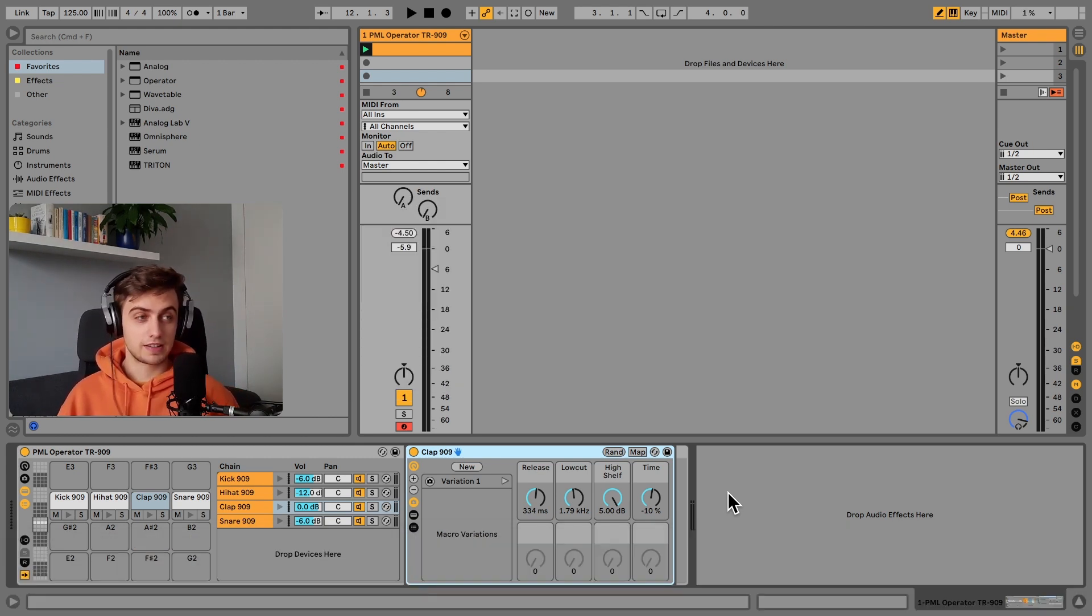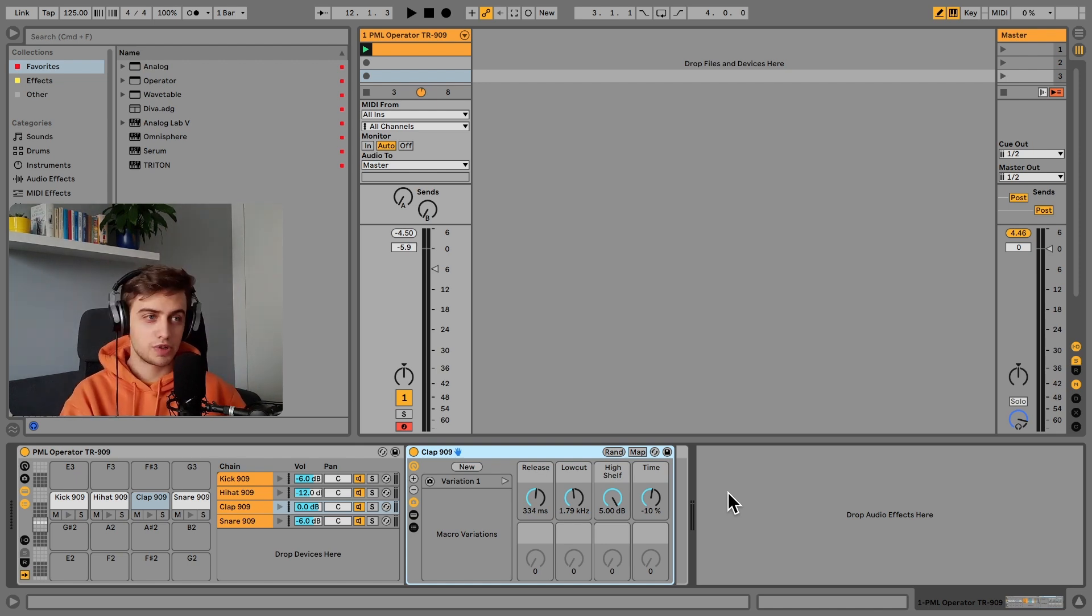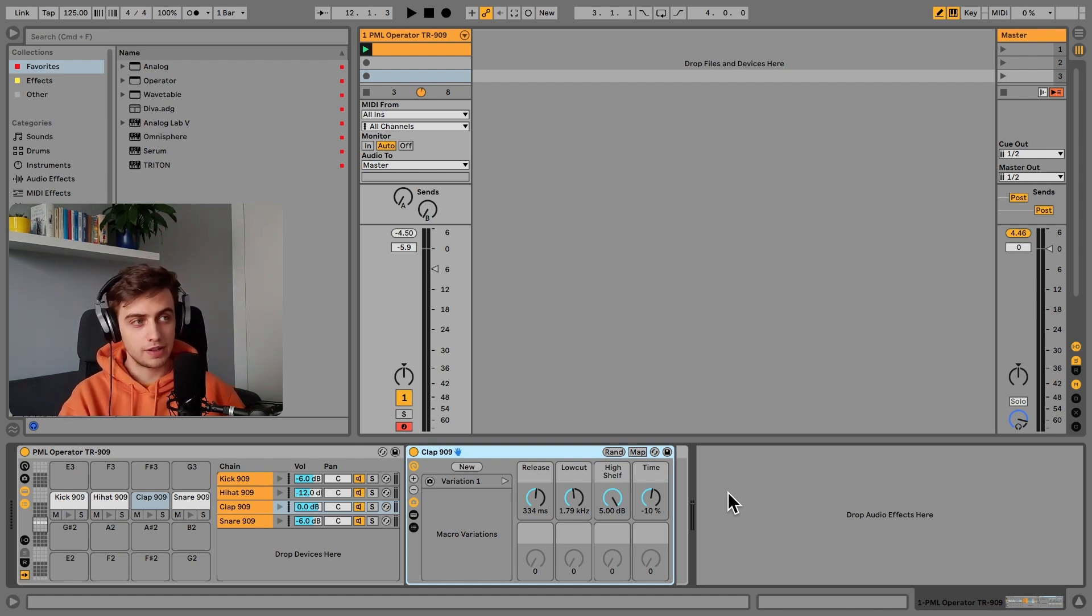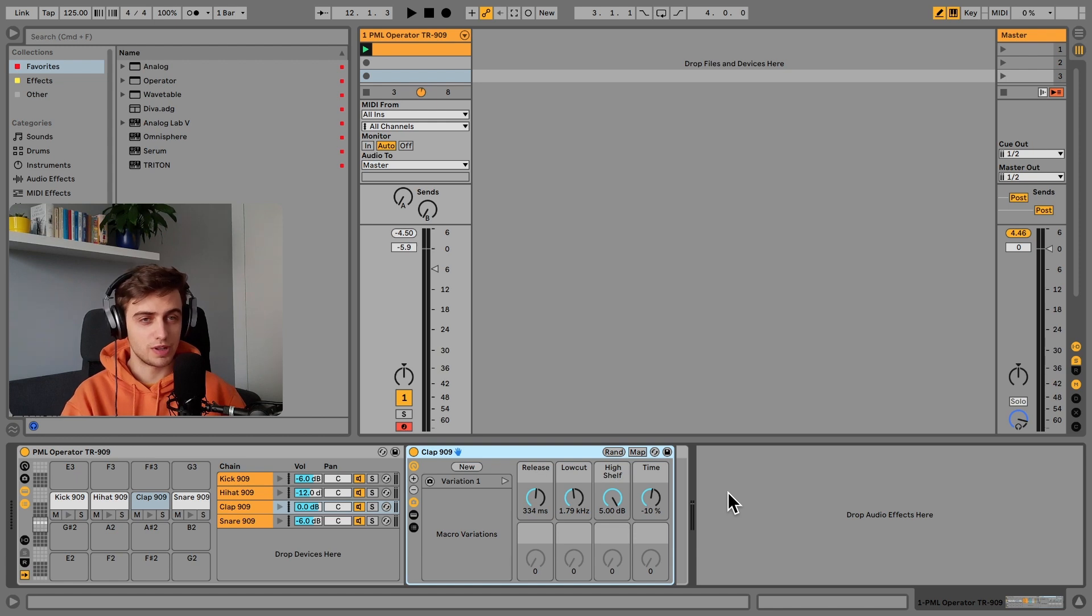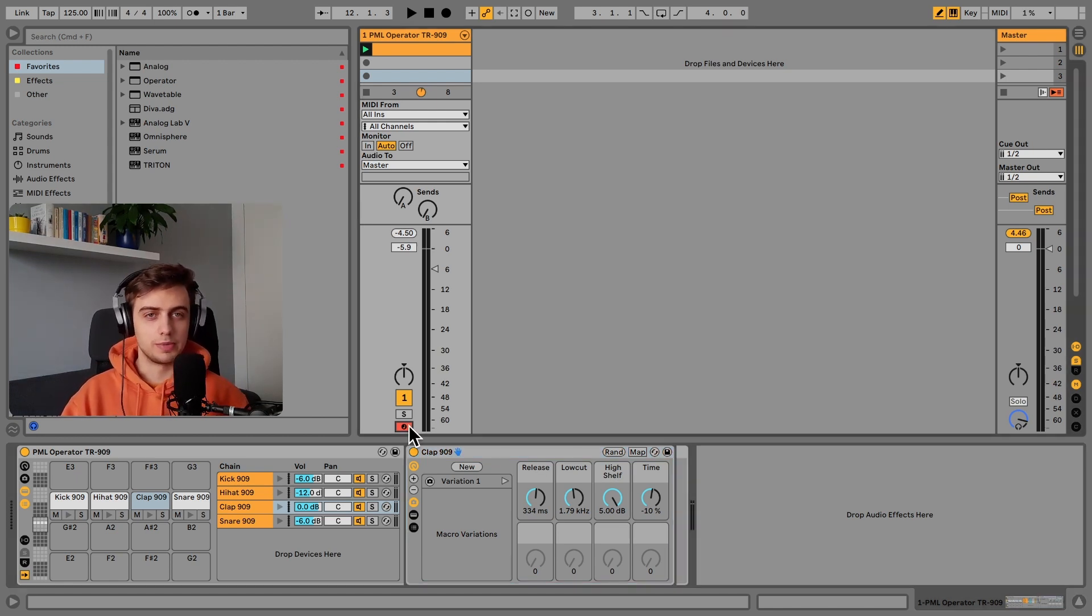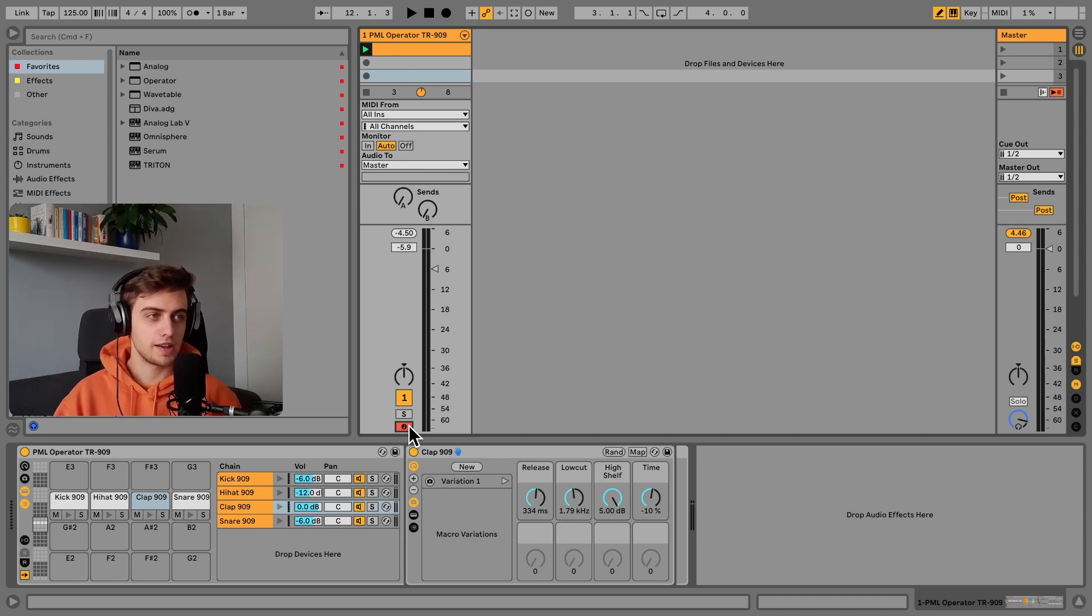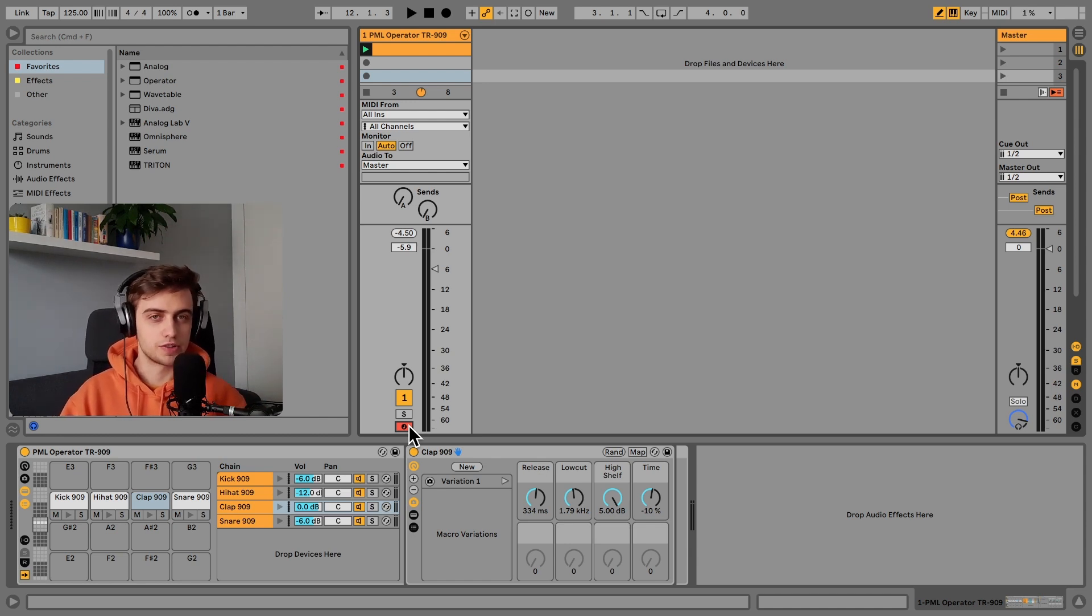In fact, here's a drum rack which consists of four elements which are all made in Operator and modeled after the famous Roland 909 drum machine. And this drum rack is available as a free download in the description, grab it for yourself, try it out and see if it can work in your track.